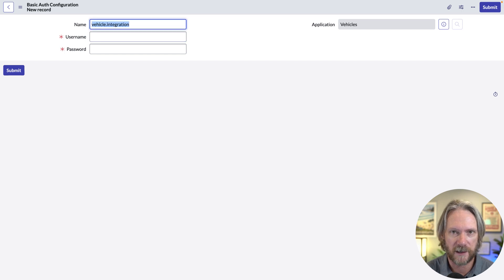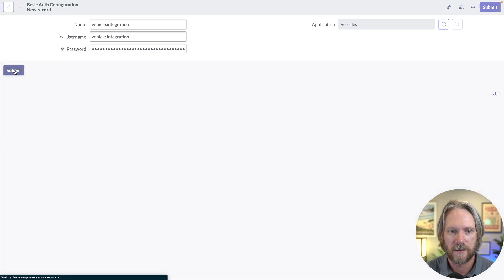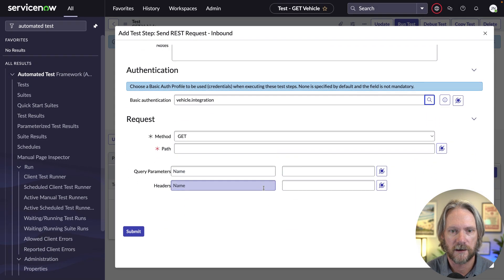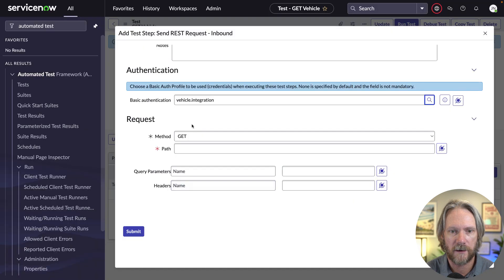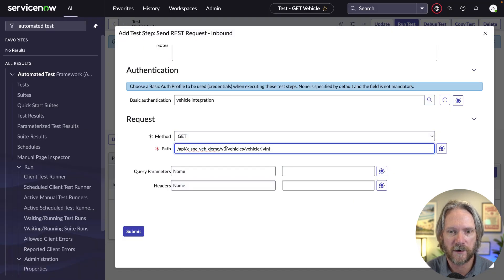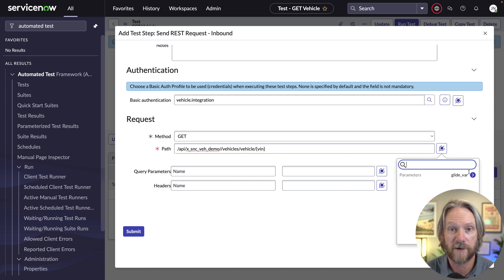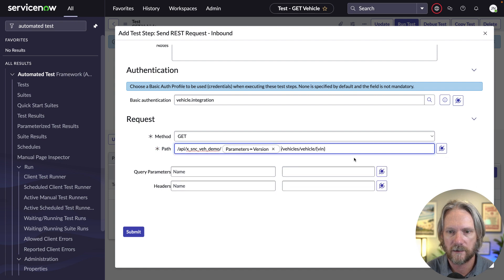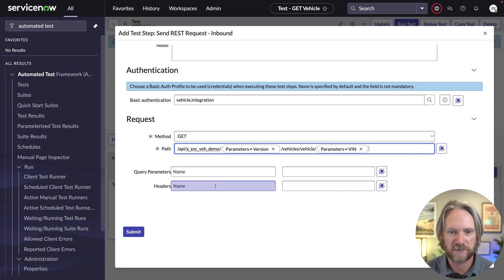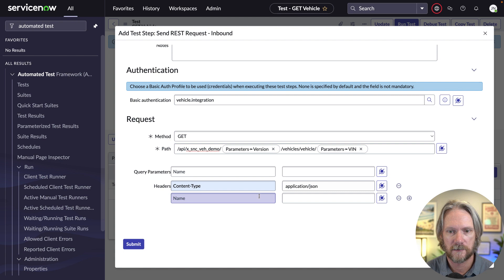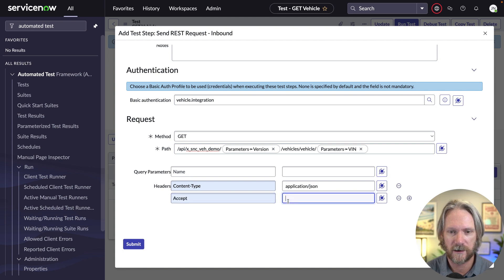Just remember, this is basic authentication. We'll test a GET method, and for the path, I'll get it from our version three GET resource. I'll copy that resource path and put it in the path field. I'm going to replace a couple of values: the first will be the version number, replaced with our 'version' parameter, and the second will be the VIN, replaced with our 'vin' parameter. We'll also need some headers — I'll specify the standard Content-Type as application/JSON, since our API only responds in JSON, and I'll add an Accept header likewise.